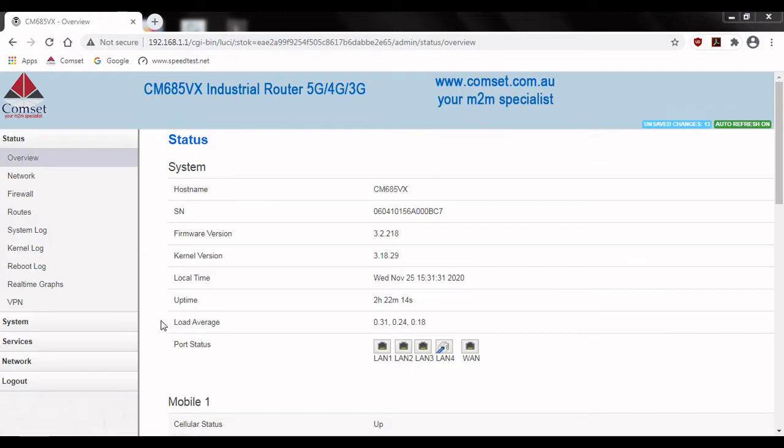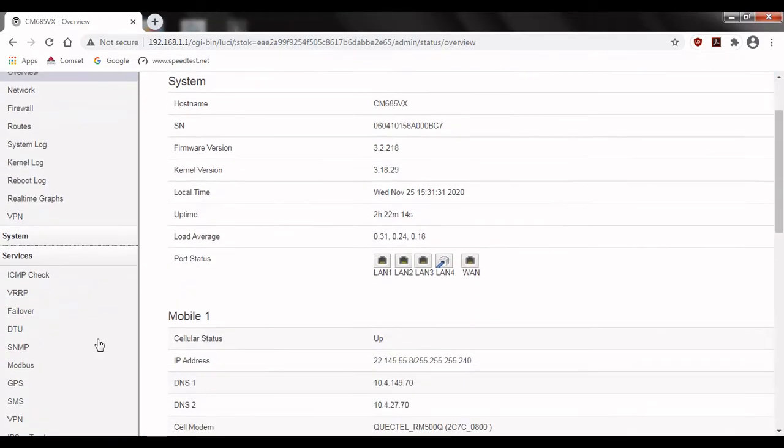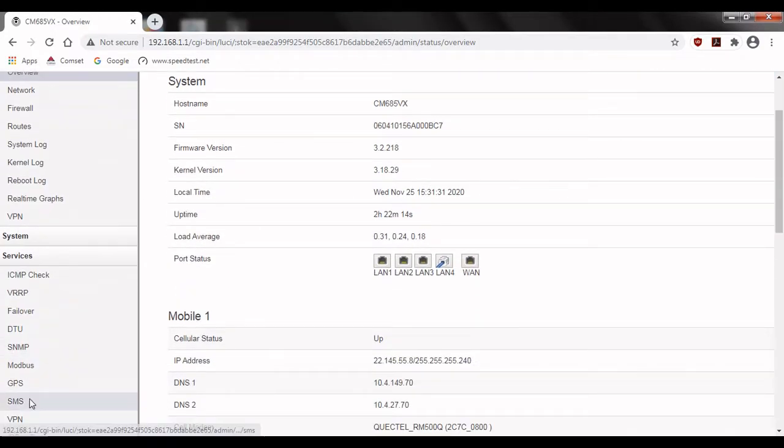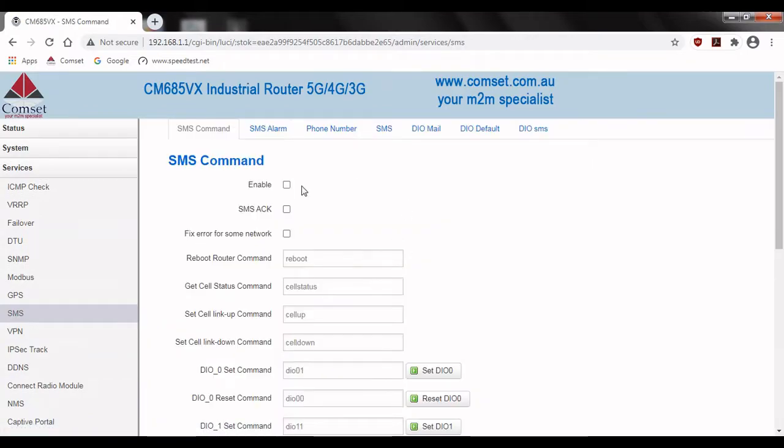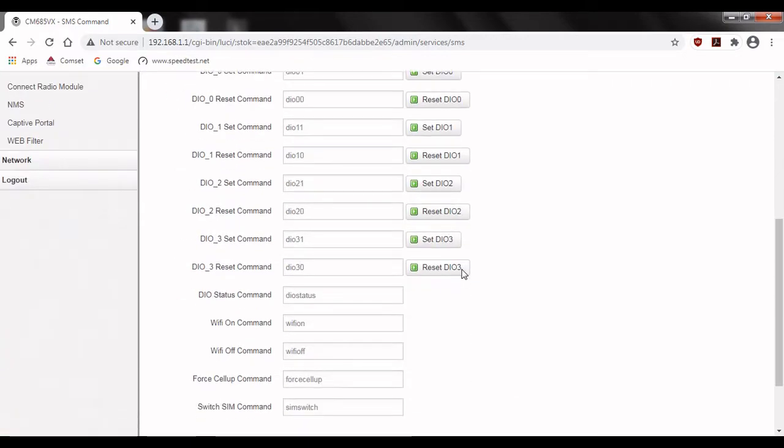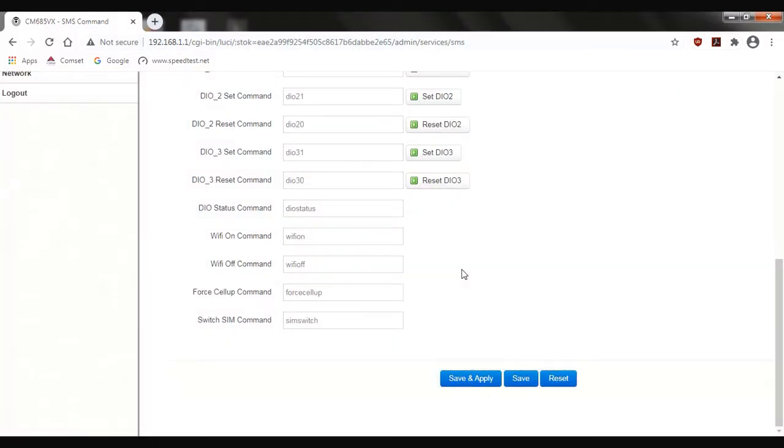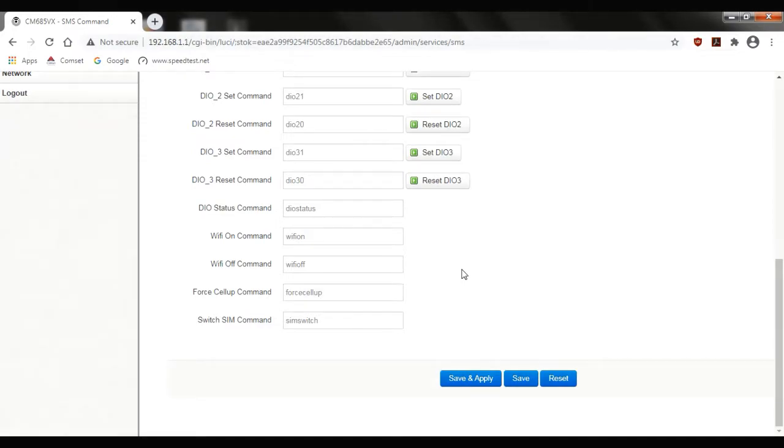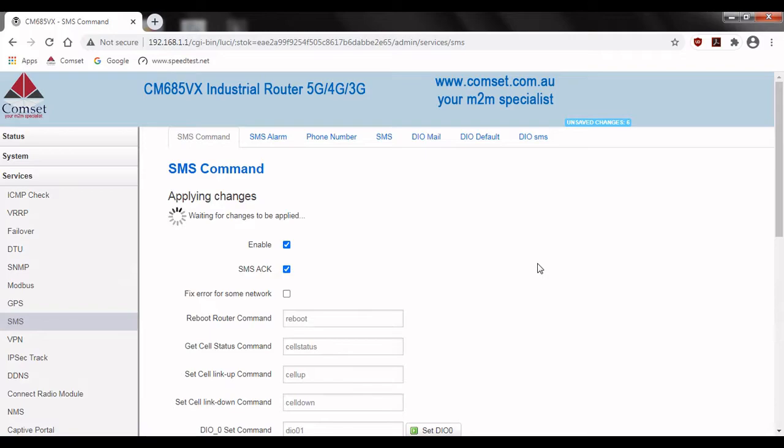From the status overview we'll go to services and then down to SMS. Under the SMS command tab check enable and SMS acknowledge. Down here you can also see some commands that you can send to the router via SMS. This includes commands to reboot the router or to set the value on any of the digital ports. However we won't be using these today so go ahead and click save and apply.